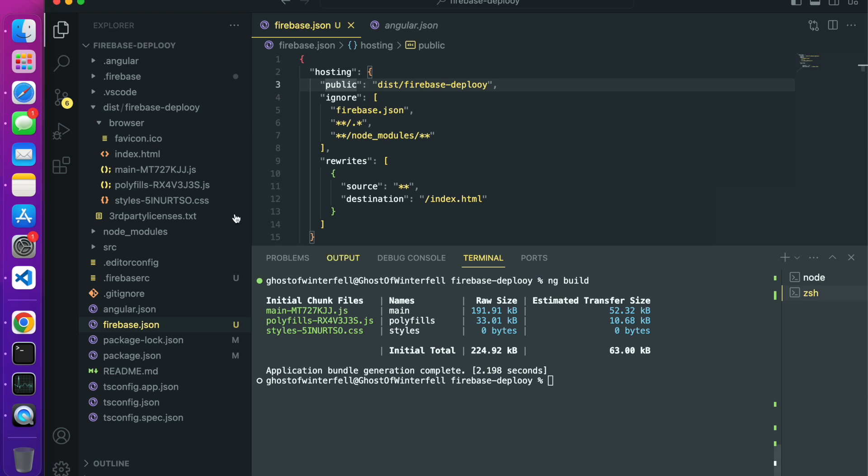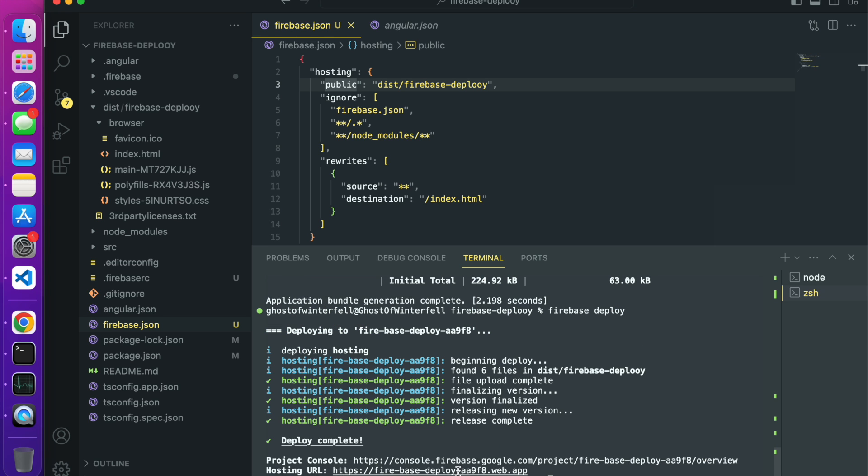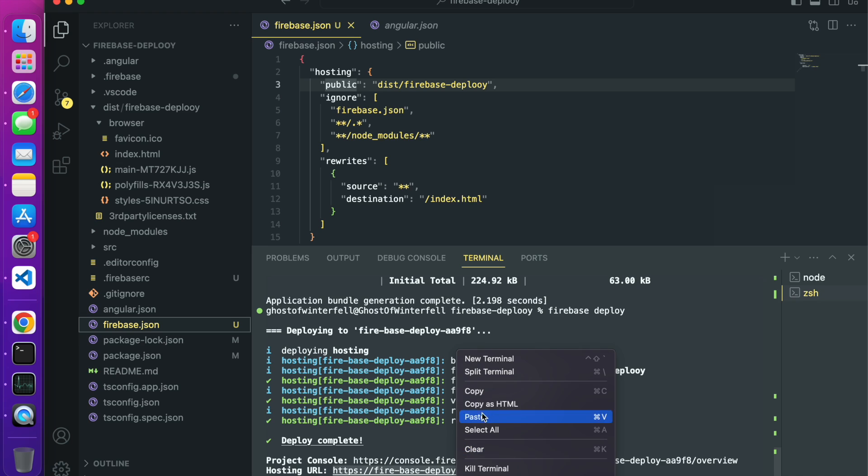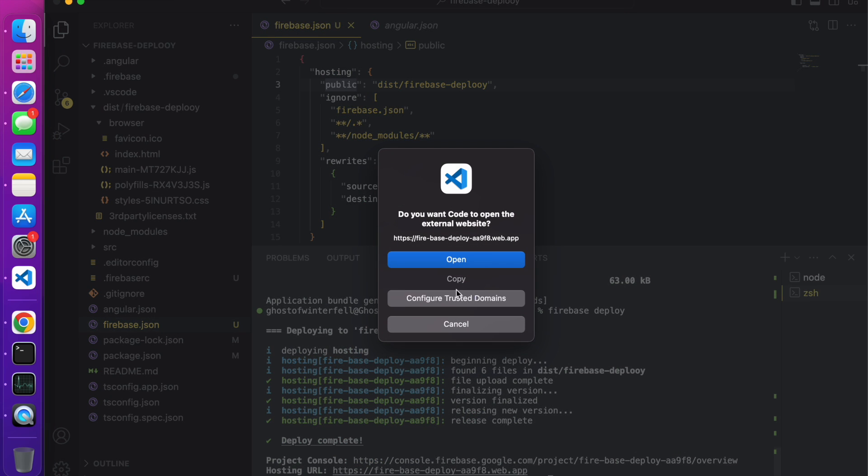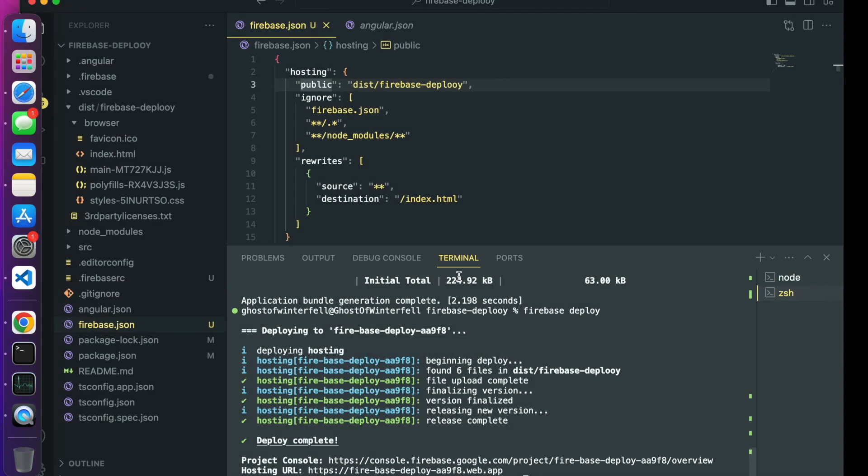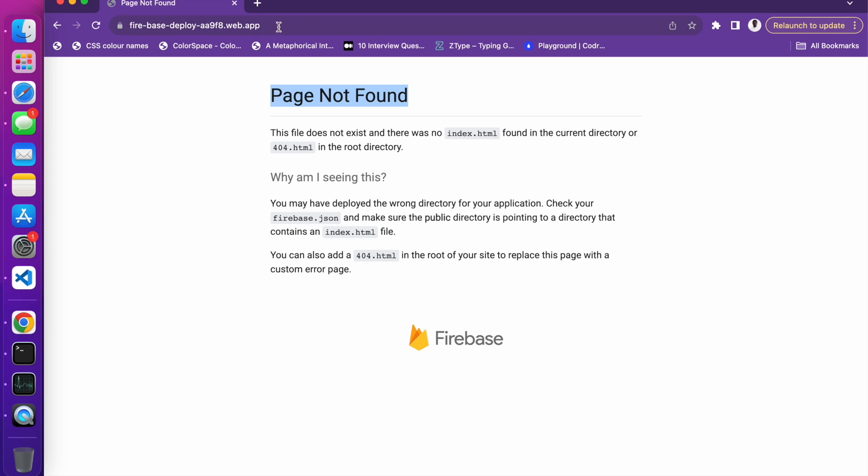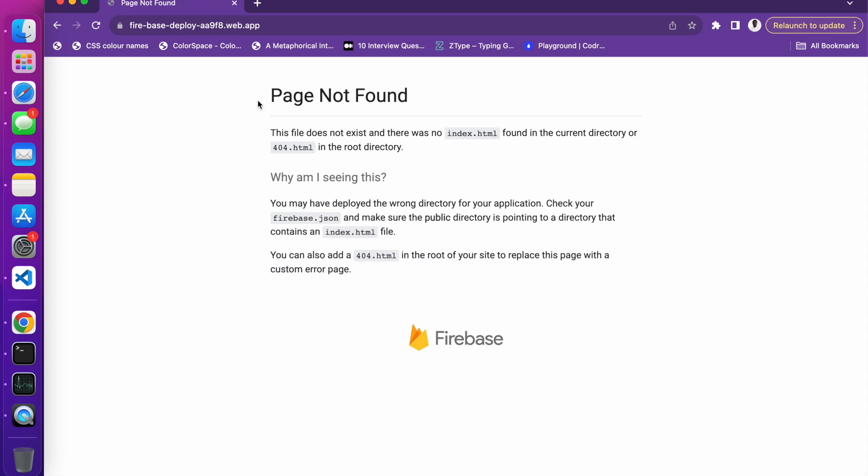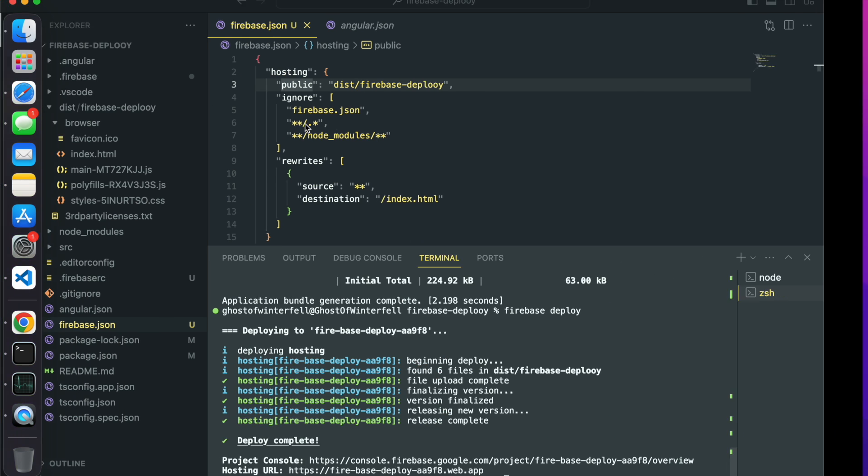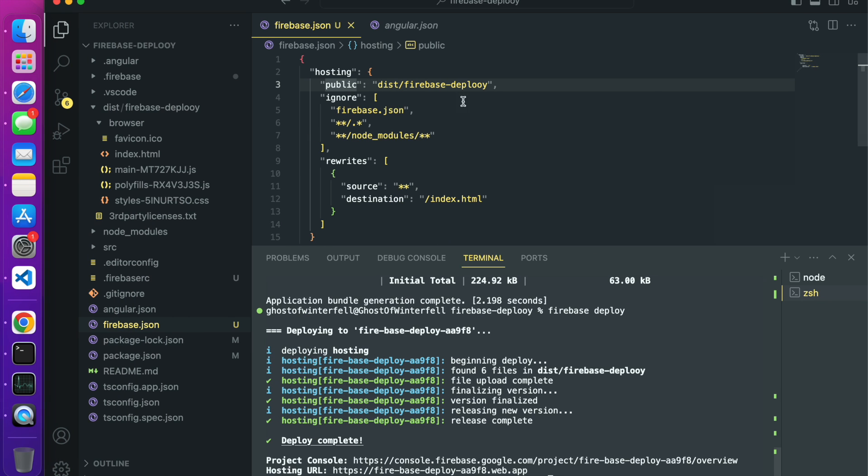Because we have this guy right here, when we do firebase deploy it won't work. So we have this guy right here, same thing as this guy, and we get page not found.